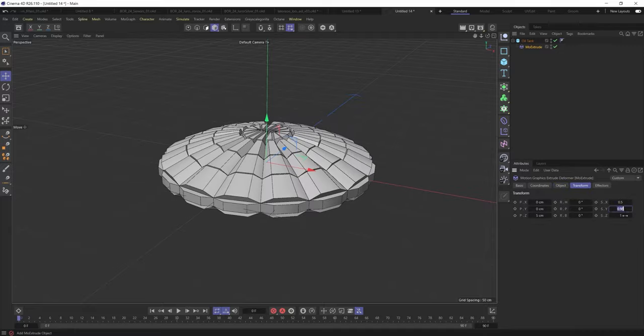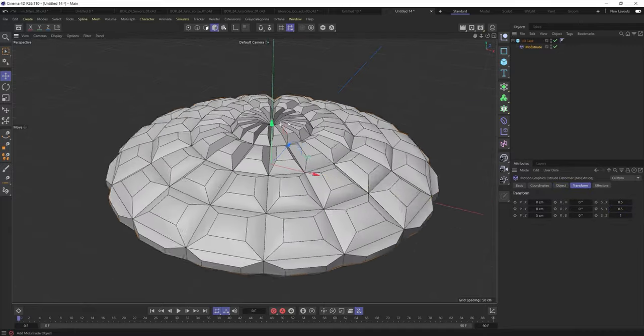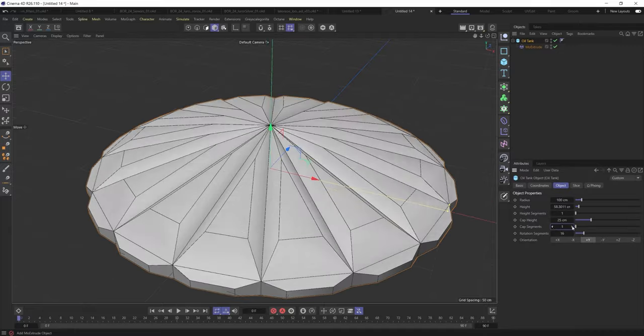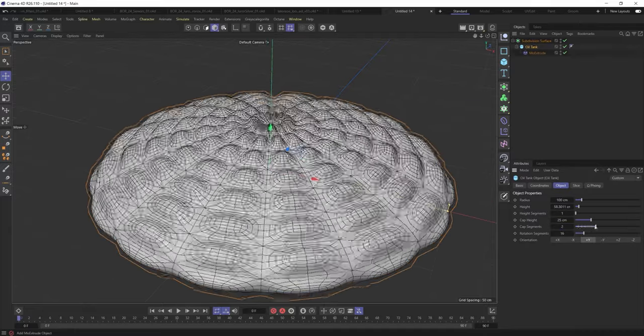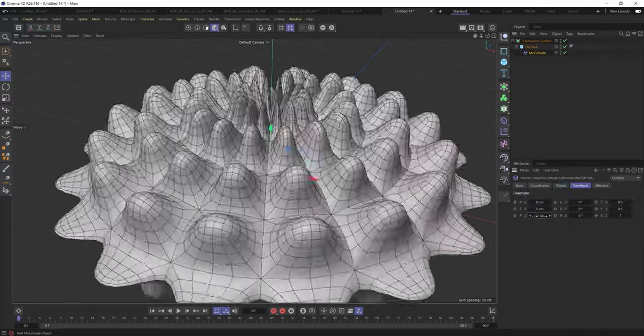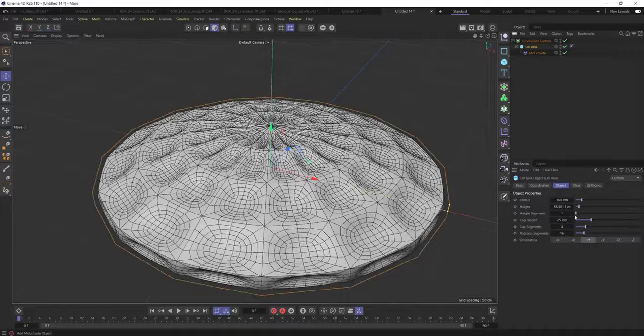So what you're going to do is first start off with some basic geometric shapes. I'm using the oil tank, it's already got the kind of curvature that I like.